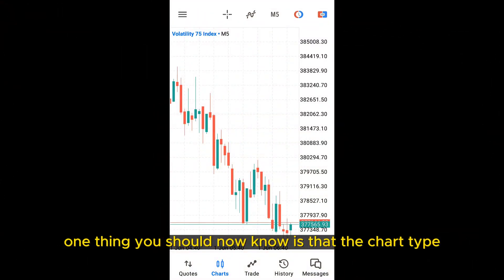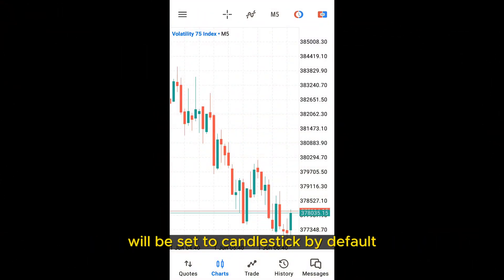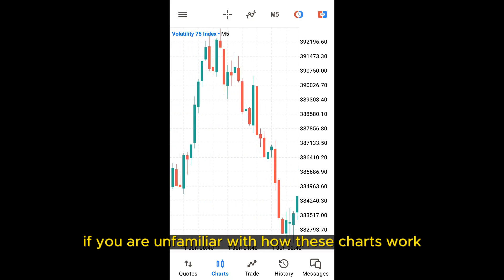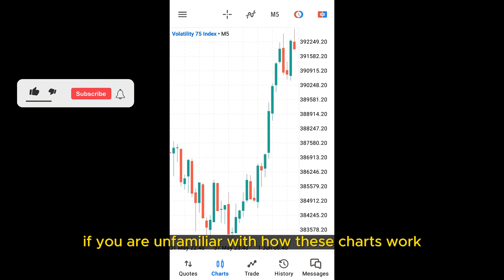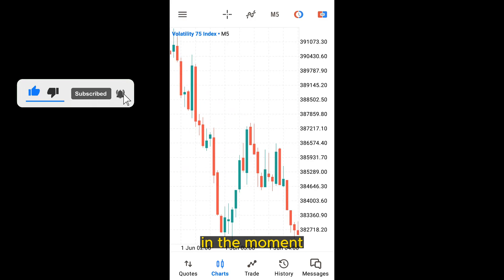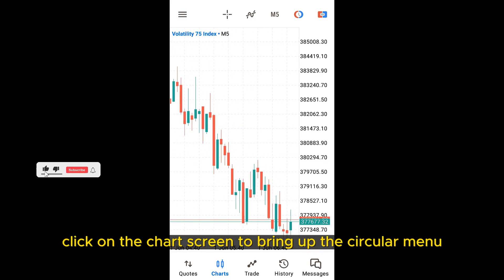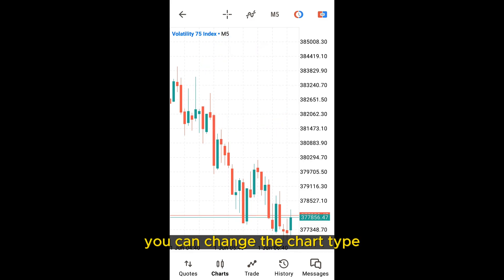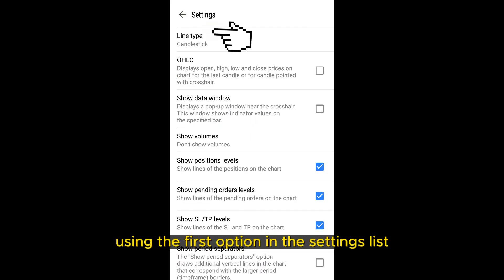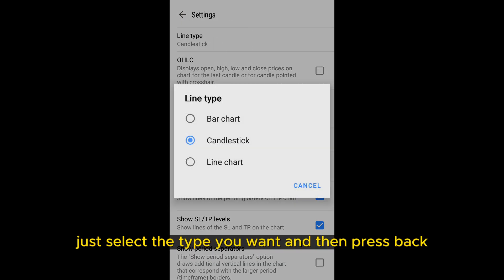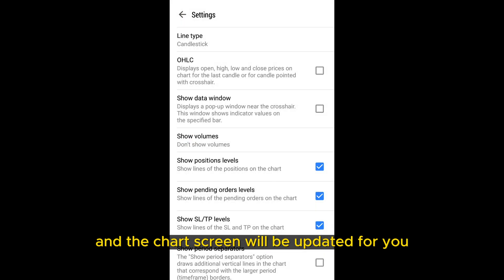The chart type will be set to candlestick by default when you open the MetaTrader app for the first time. If you want to change the chart type, click on the chart screen to bring up the circular menu, then press the settings icon. You can change the chart type using the first option in the settings list. You can choose between a bar chart, candlestick chart, or a line chart. Just select the type you want and press back, and the chart screen will be updated.